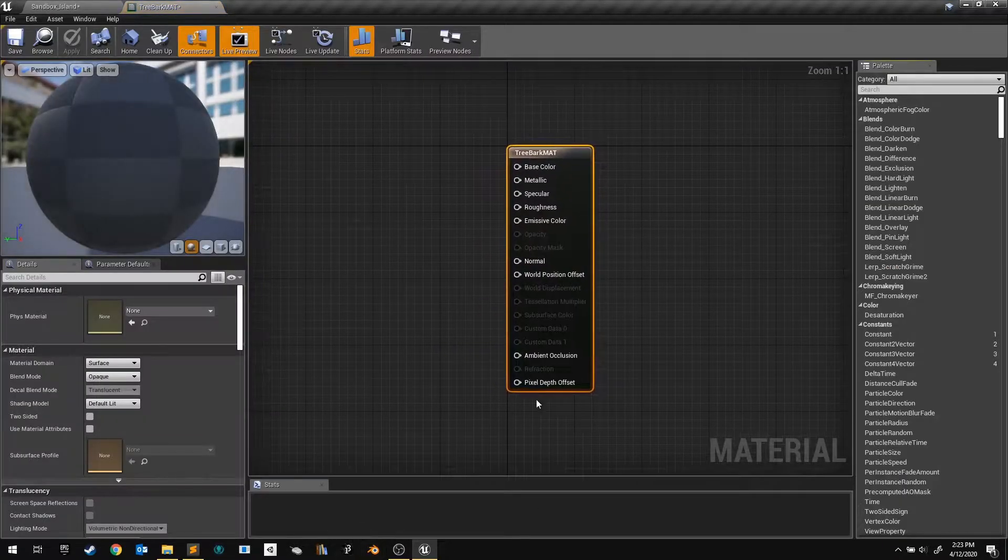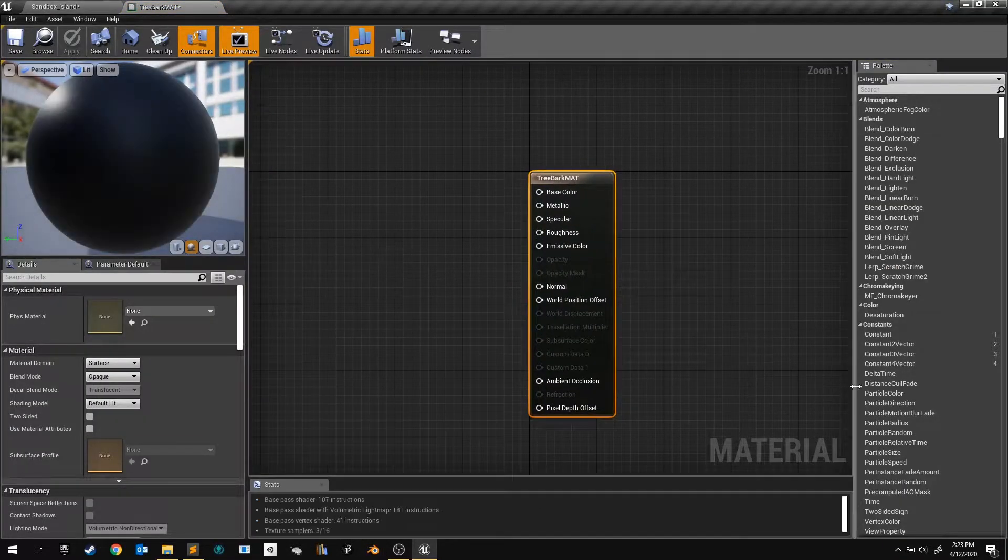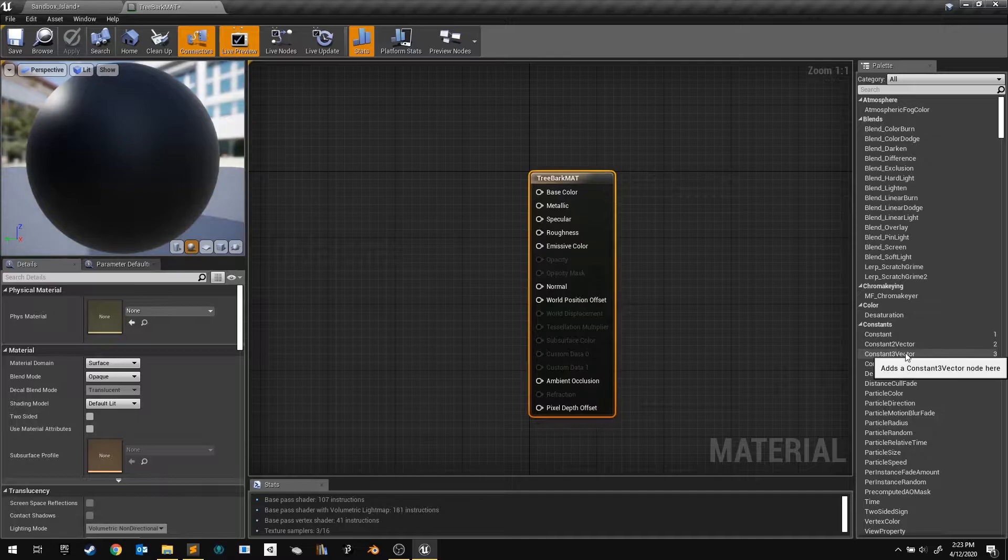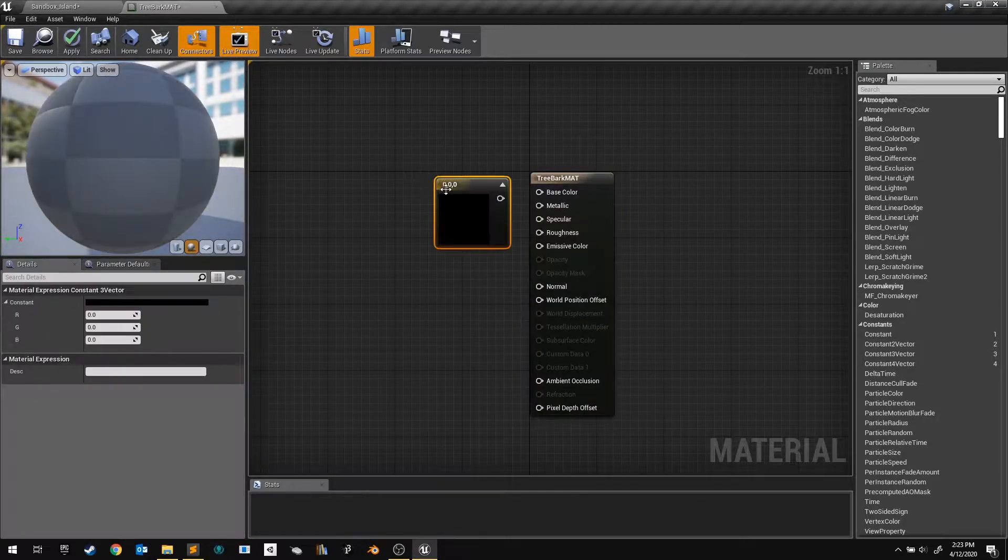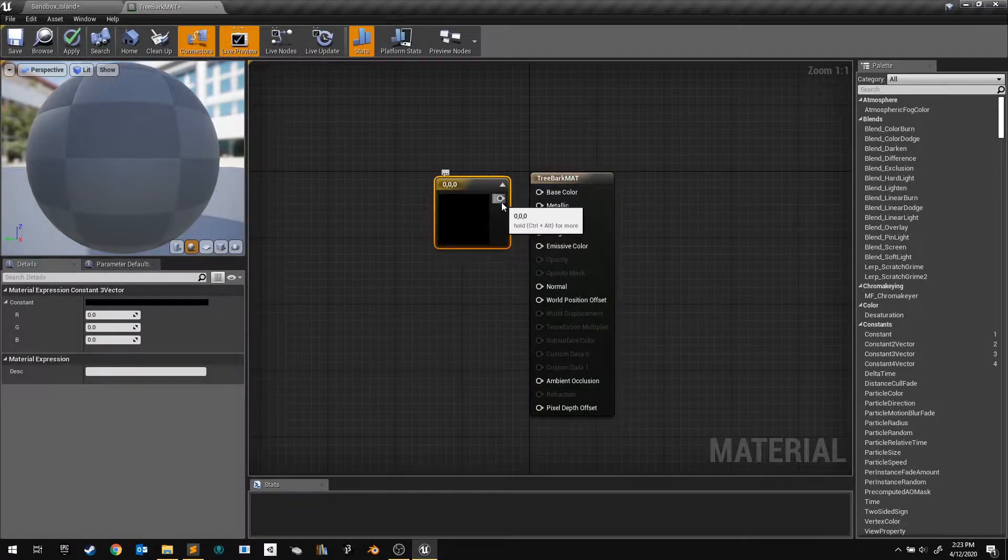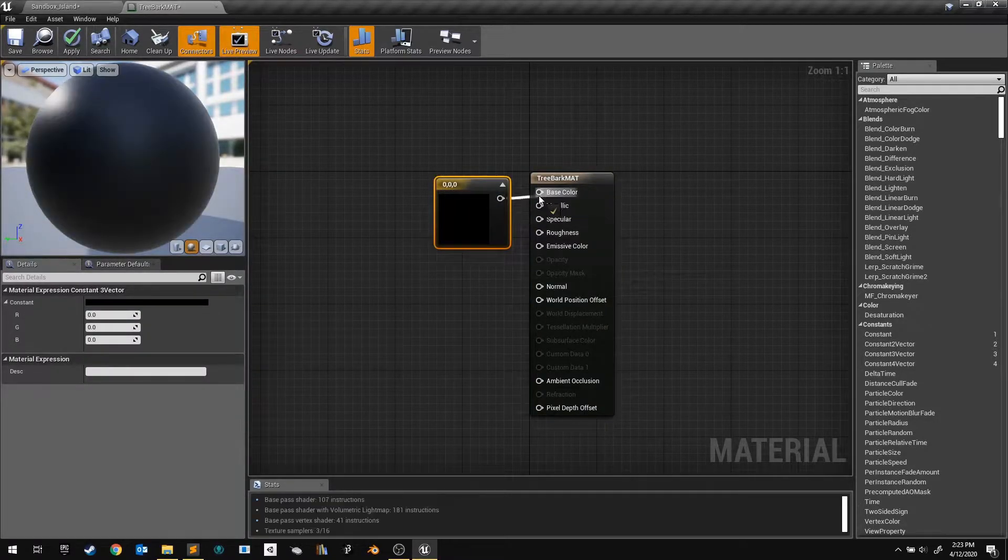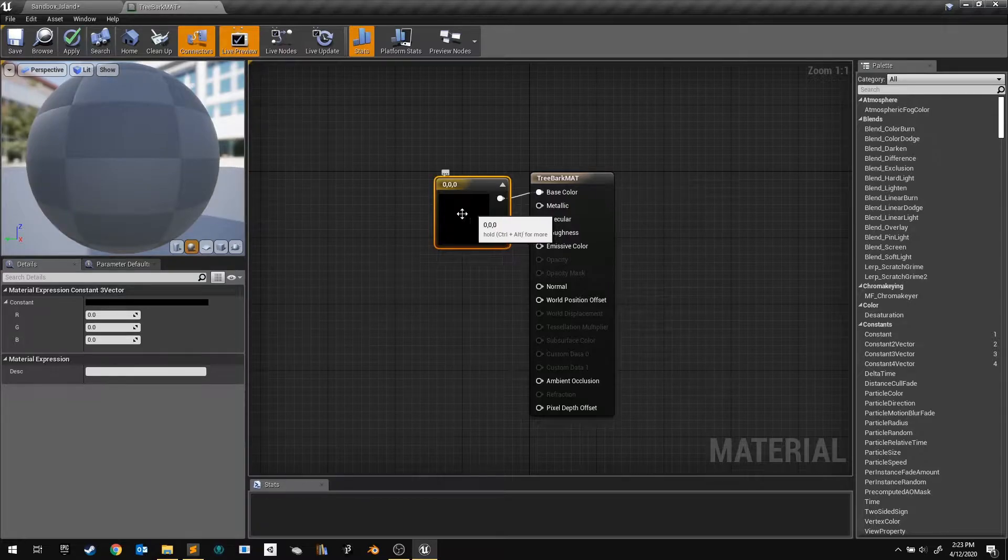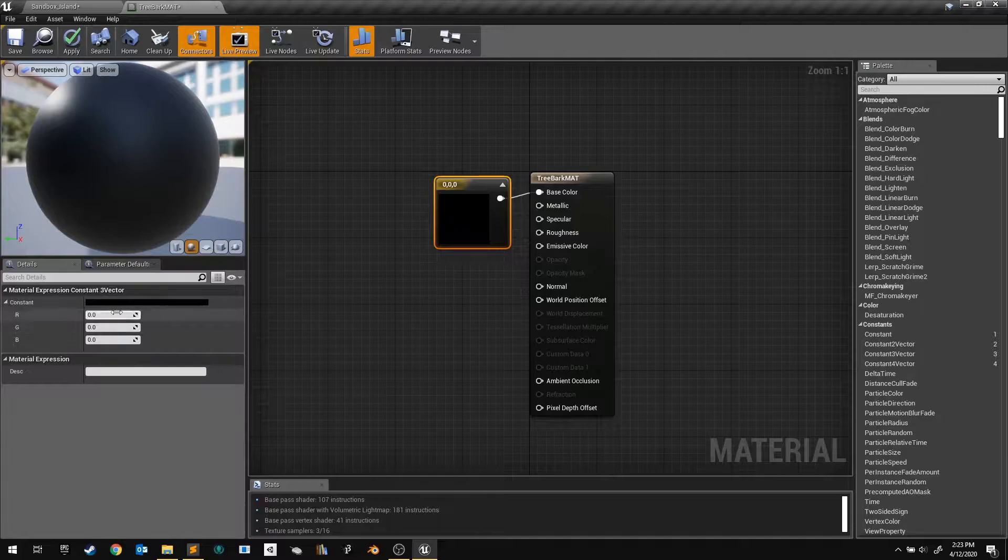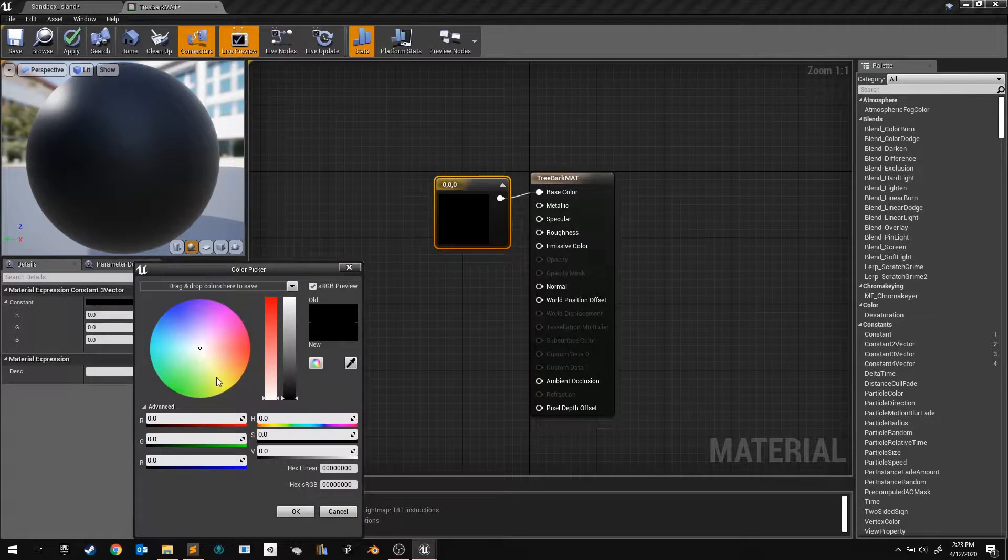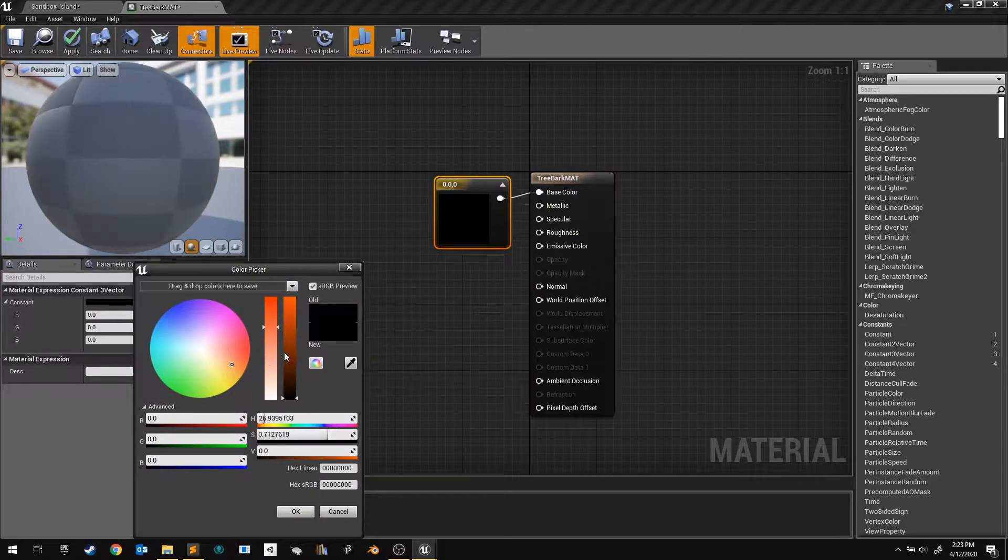To create the color, you want to look for the Constant 3 Vector node in the palette, or you can hold 3 and click. We use this node because colors are simply three numbers: red, green, and blue. In the Details panel, we can set the values individually, or we can click on the color swatch to pick the color.